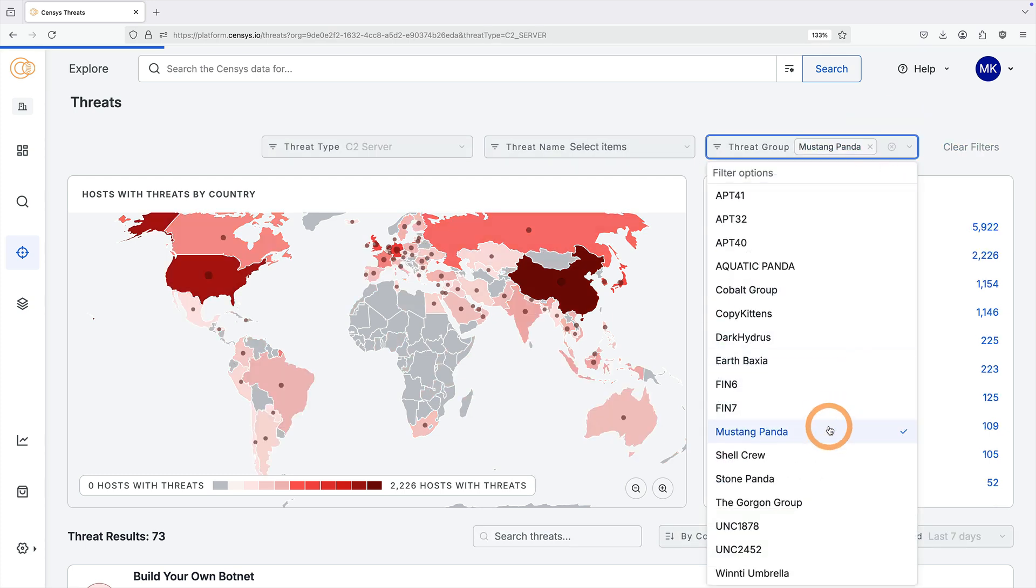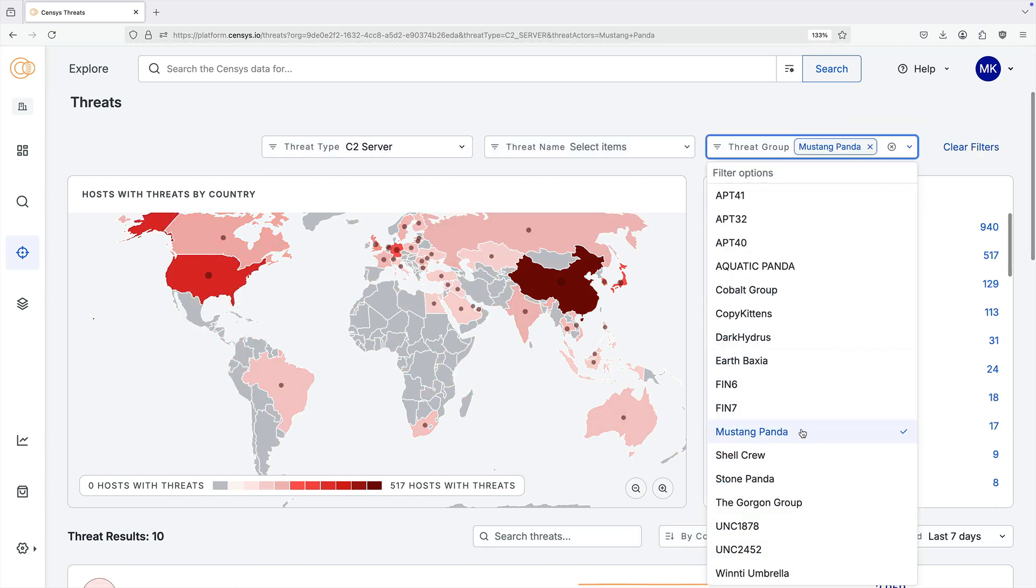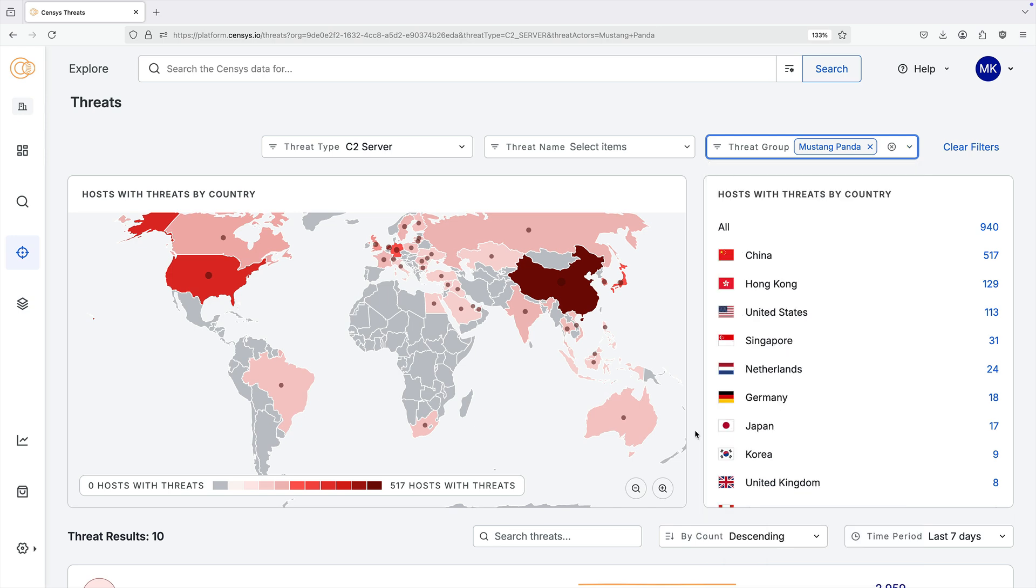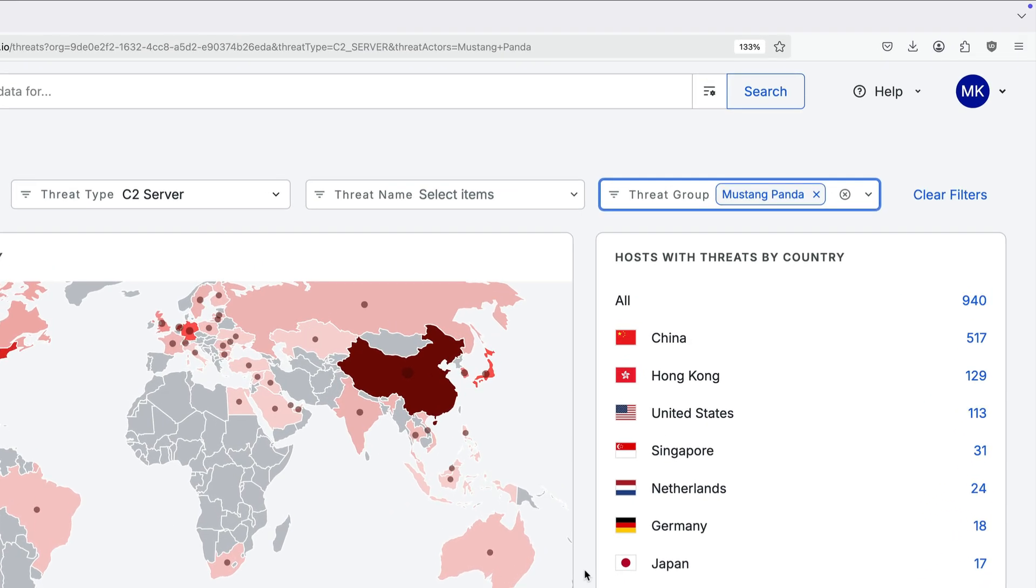The global threat map shows the geographic distribution of threat infrastructure that Census is tracking. You can filter your view by threat types, threat names, and threat groups to find the threat infrastructure that matters the most to you.